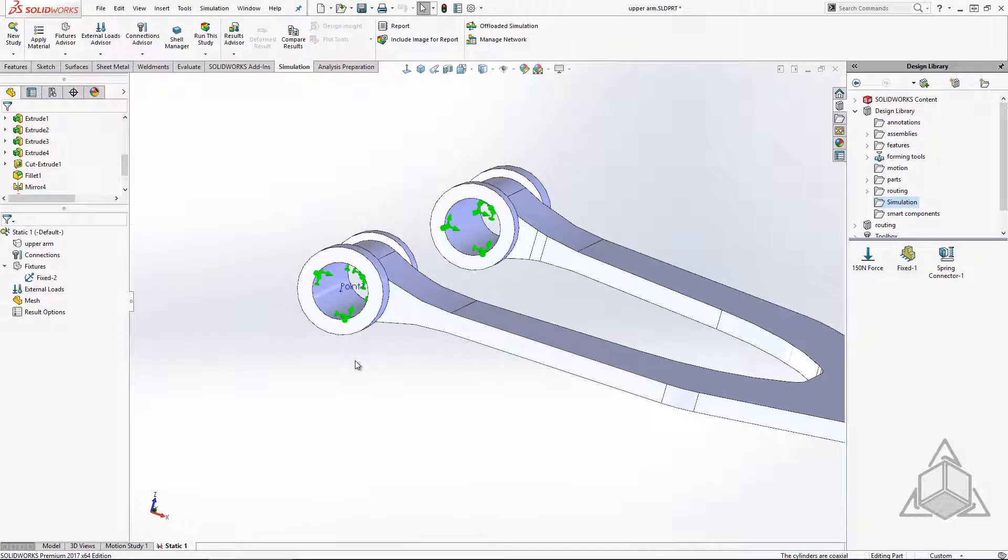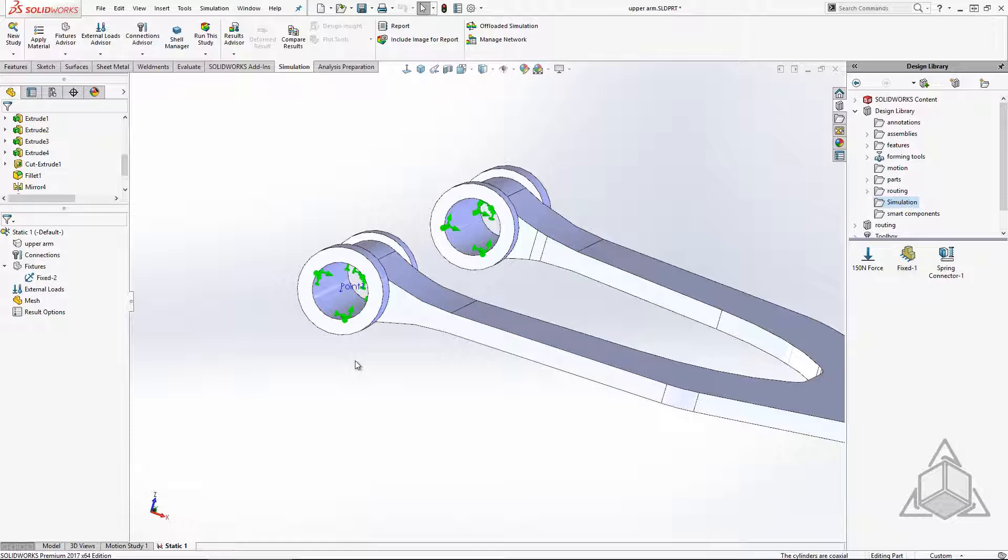I hope you enjoyed these three simple time saving solutions for SOLIDWORKS simulation. If you want more shortcuts, please check out Jesse's S is for simulation blog right here. Thanks for watching another CAD dimensions tech tip video. See you next time.